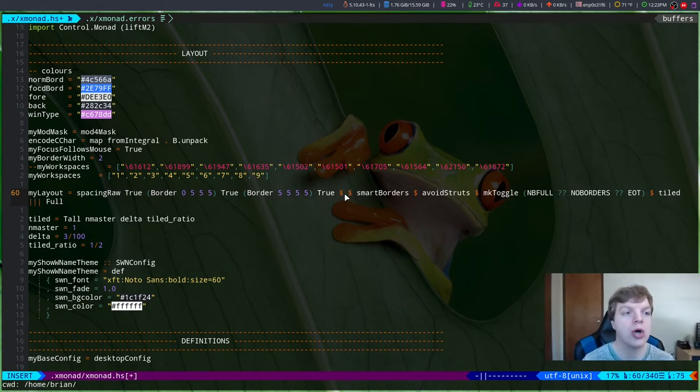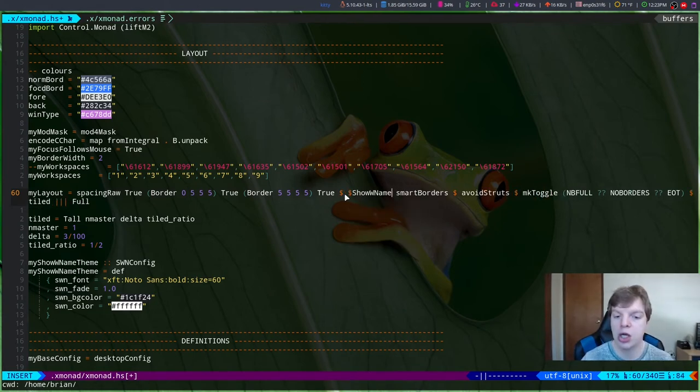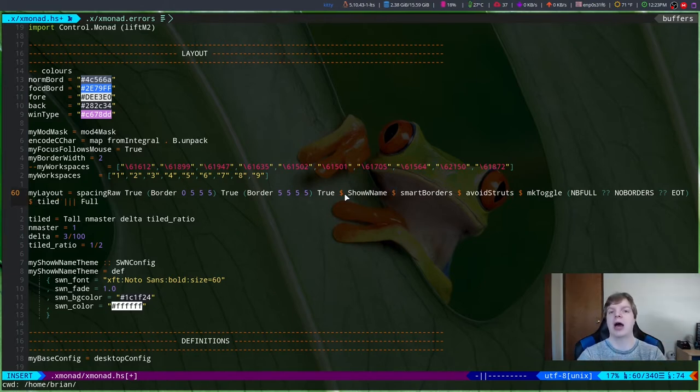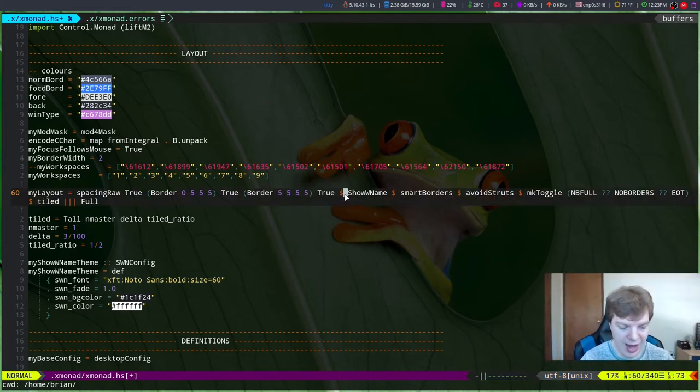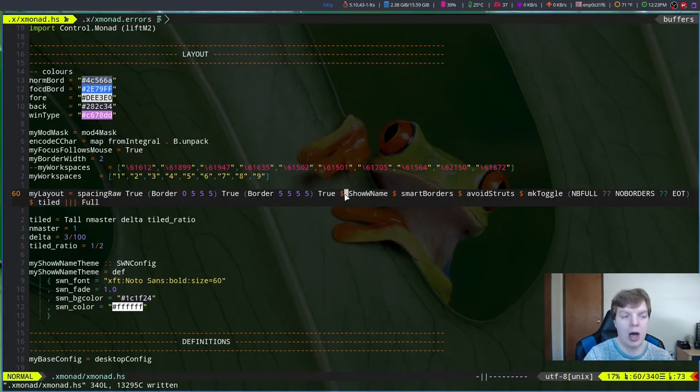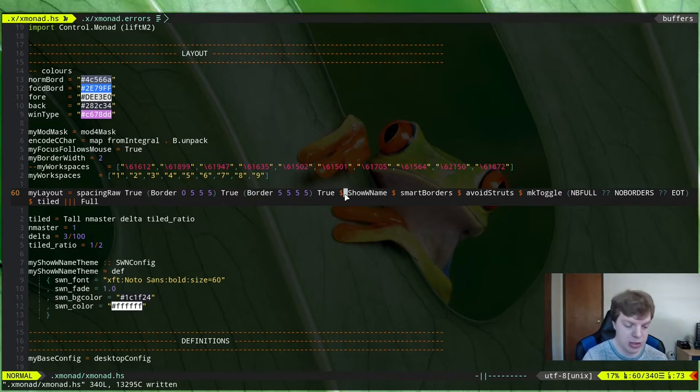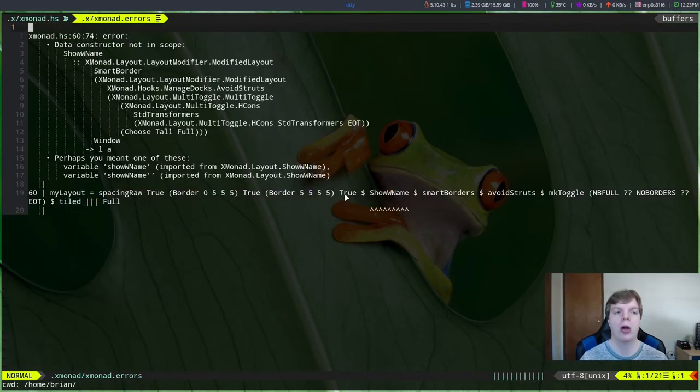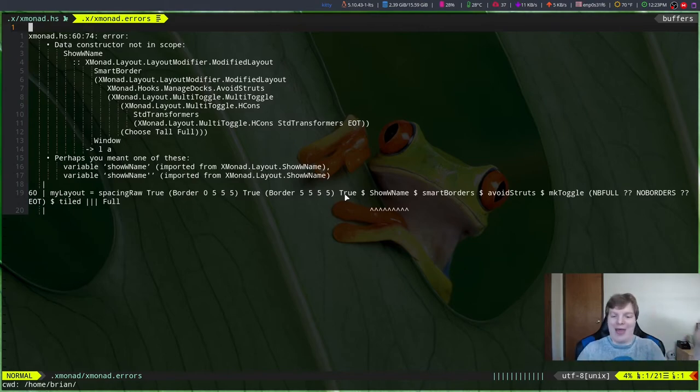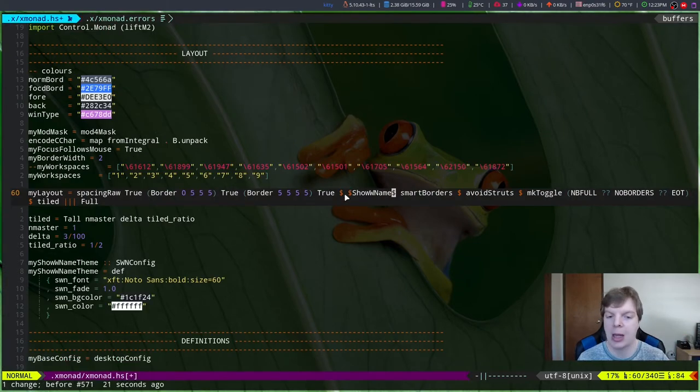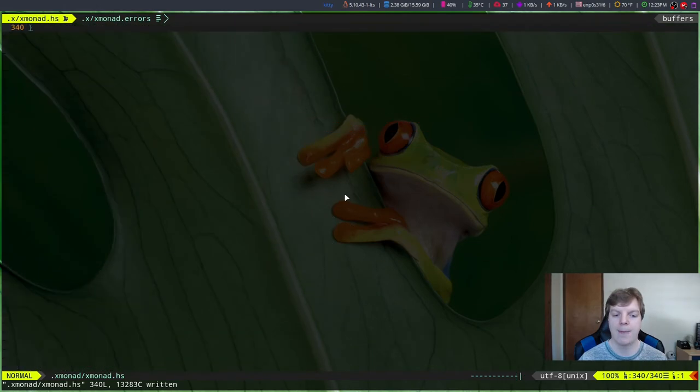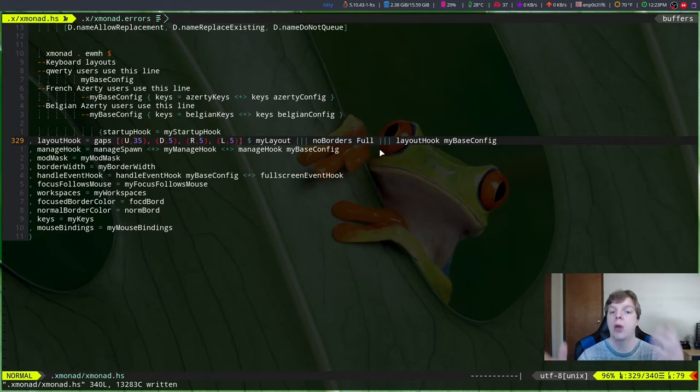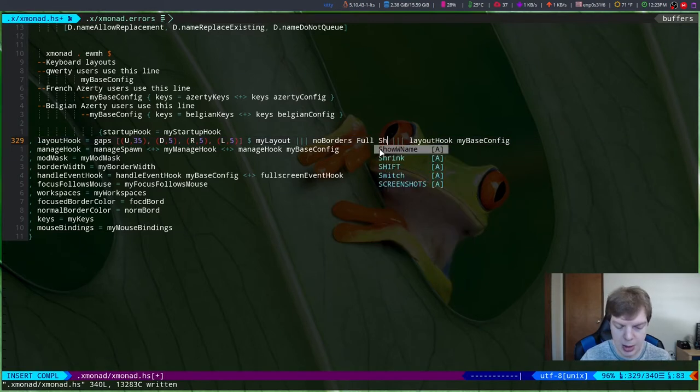Let me show you. We're going to add a new theme and we're going to do show w name. So I'm going to add that in, show name in my layout, so it should work, right? You would think that's how that behaves. However, watch. Go in, refresh Xmonad. Errors. That's not where you're supposed to put it.